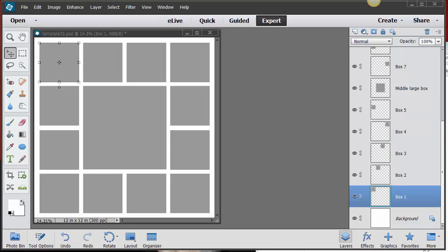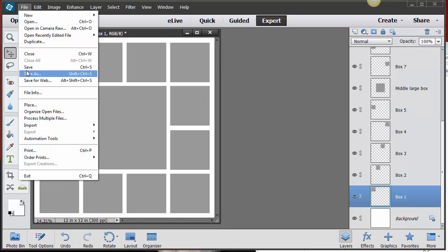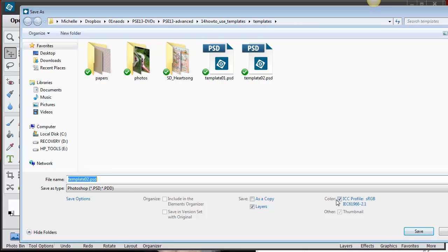Templates are another way to create your own digital scrapbook pages with an idea already kind of in mind — a placement of where your pictures are going to go, possibly paper, text, and things like that. This is a very basic template. We're going to cover this in two different segments using two different templates. First, I'm going to save this as something else because you don't want to override your template.